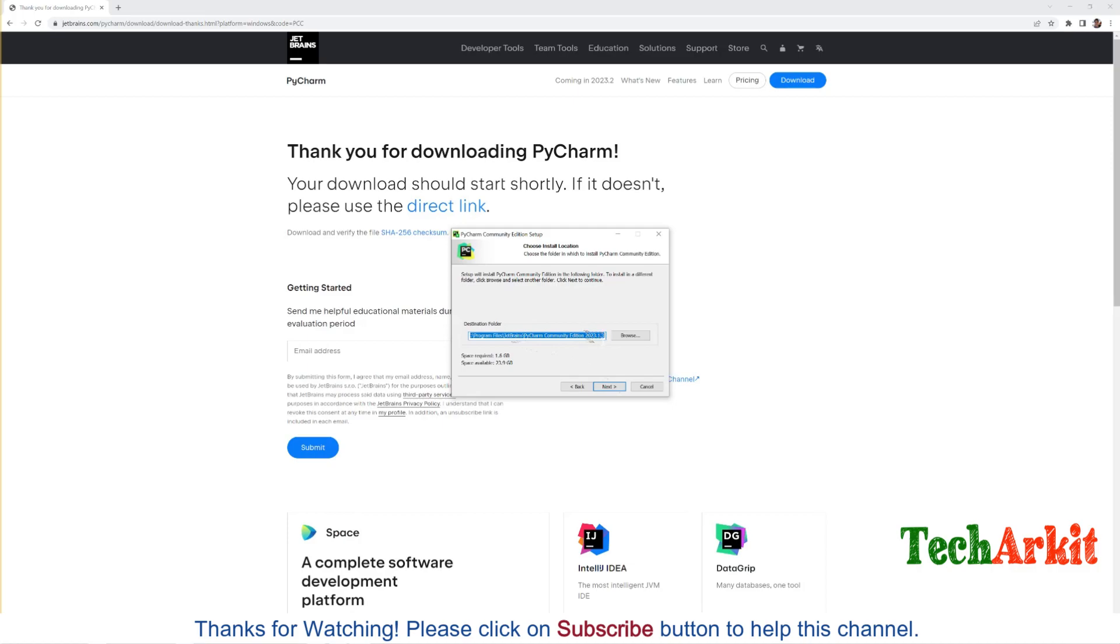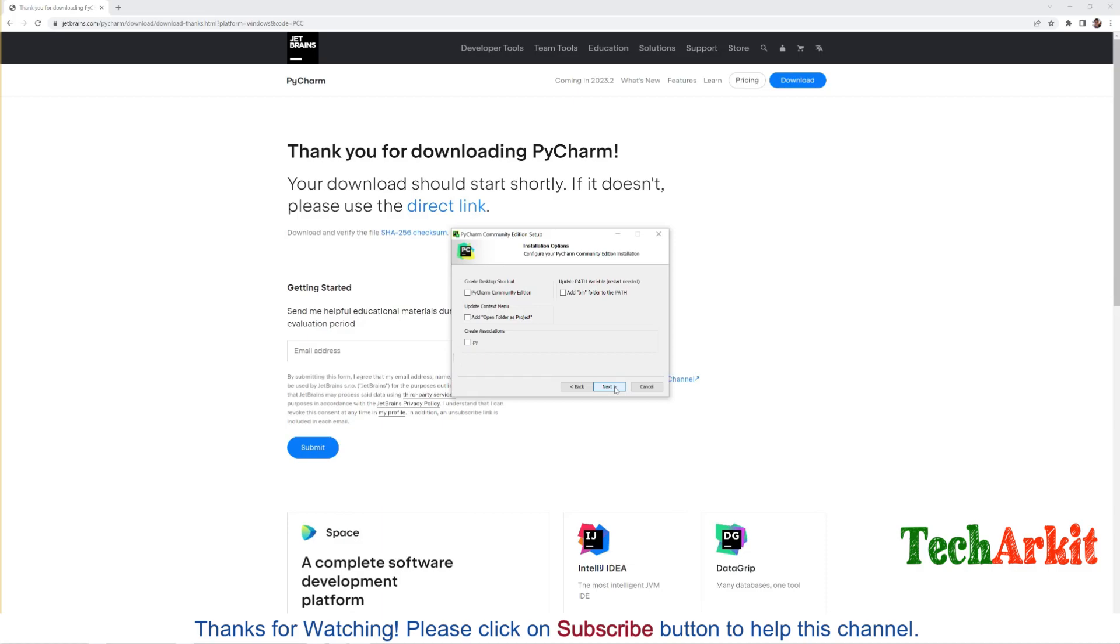The version as this video is recording, I am going to install 2023.1.3 version. The space requirement to install this software is 1.6 GB required for that installation perspective. You should have at least 2 GB of free space in your hard drive. You can install this community edition. Say Next and create the desktop shortcut if you want.